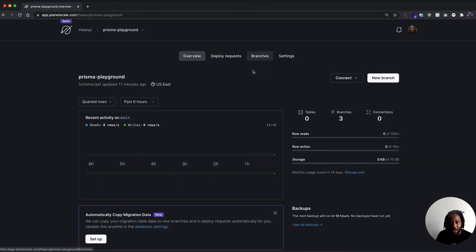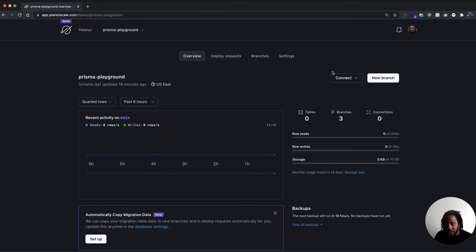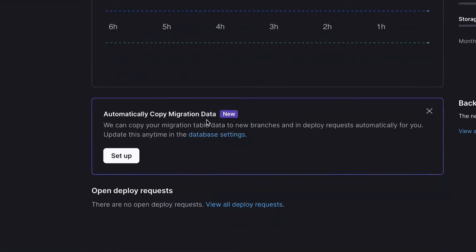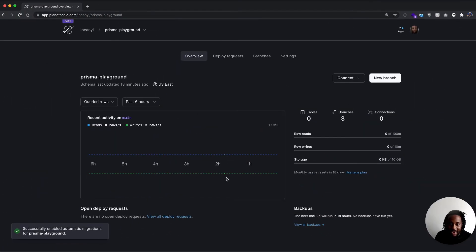First things first, I have a database here called Prisma Playground. If we go to the branches page, we see that we have two branches: one called initial setup and another one called shadow, which will be used for our shadow tables in Prisma. Both of these database branches were created from the main branch, but they're completely isolated and free for us to modify without affecting the production database branch at all. On the overview page, we have an alert for automatically copying migration data. Let's click Setup. Under Migration Framework, we can select Prisma, and we can see the migration table name is Prisma Migrations. Let's go ahead and enable that, and we're good to go.